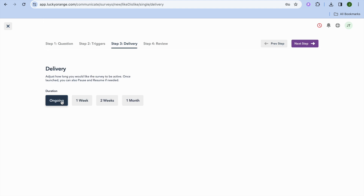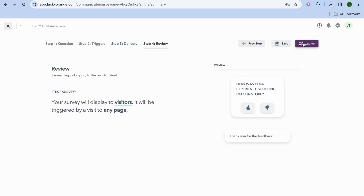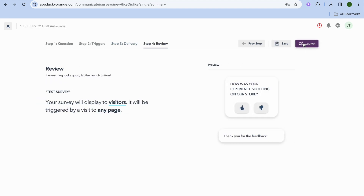From there you can select the duration — whether it runs for one week, two weeks, a month, or ongoing. Tap Next Step and you'll be able to review how the survey looks before going live.